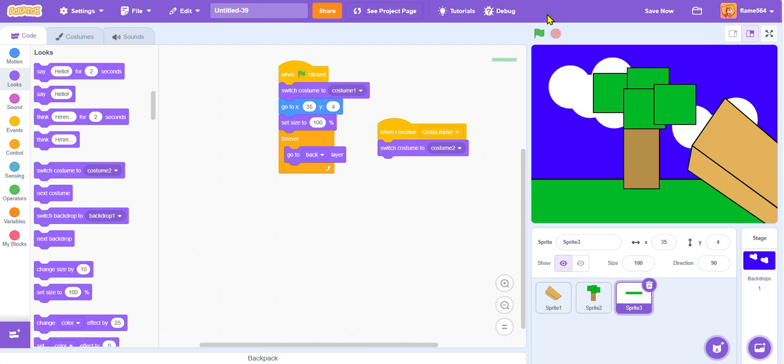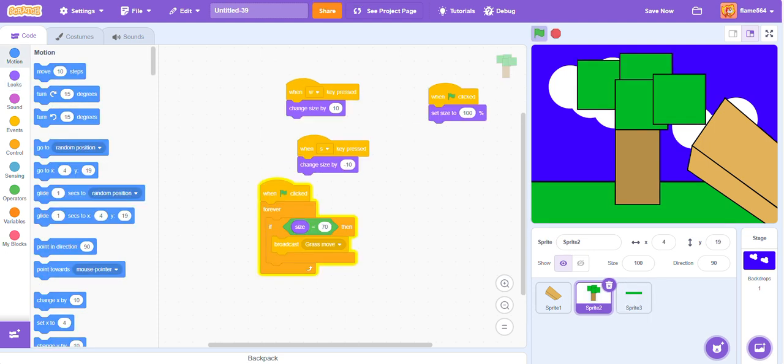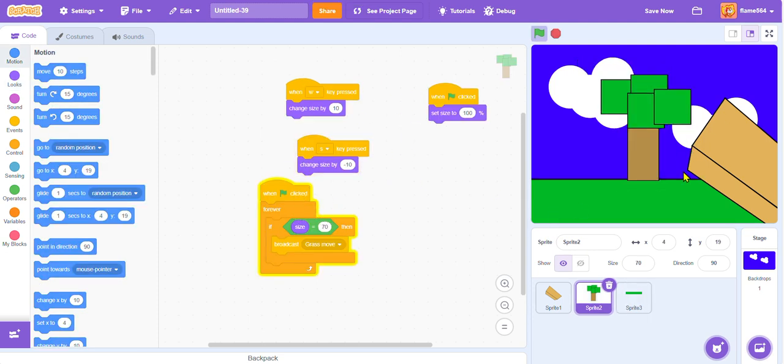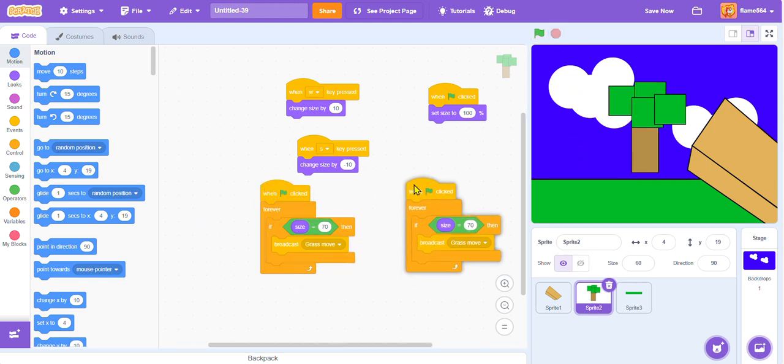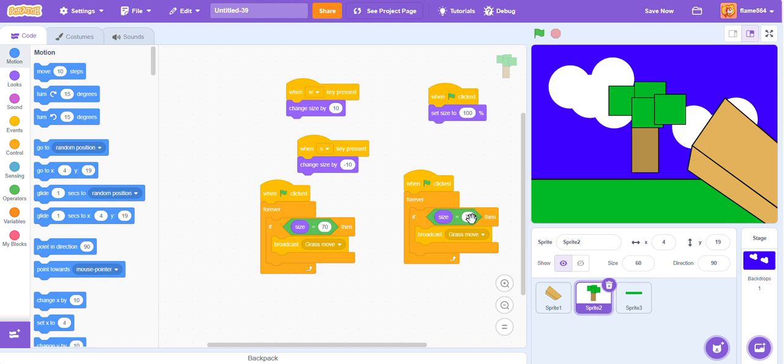So now we just need to do this a bunch more times, just so we can get a good effect. Okay guys, now we just need to make the checker for different sizes. So right now, we only have it for the 70. Now we need to make it for the 60. And make it broadcast a different signal. Wait a second.